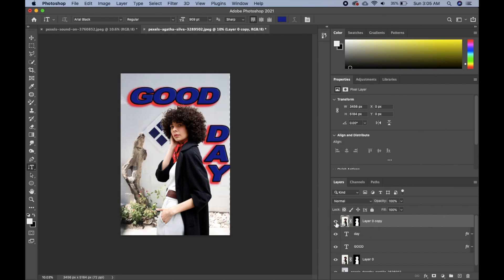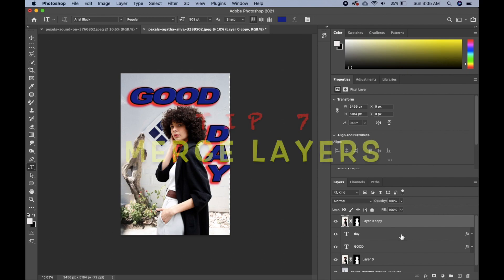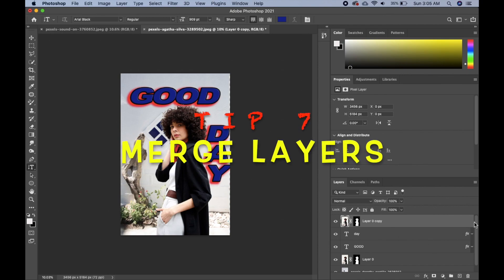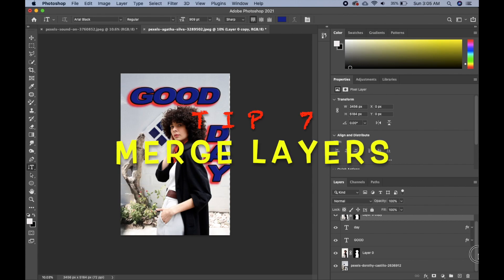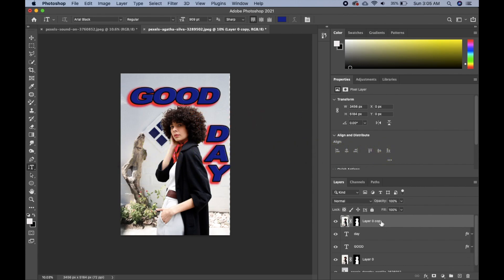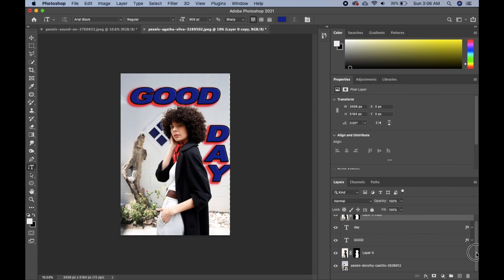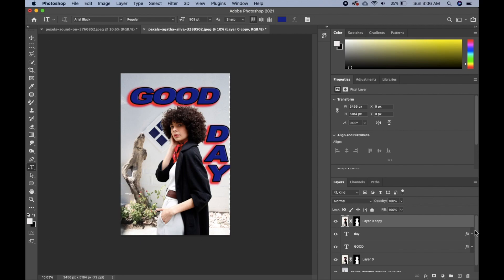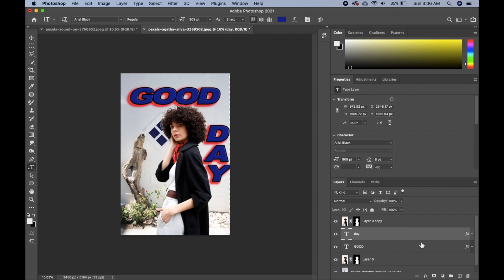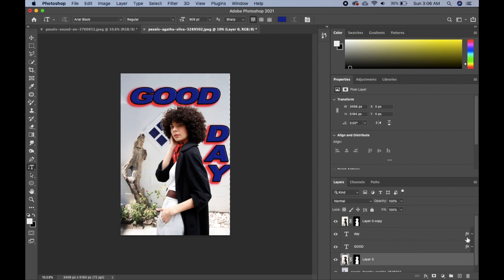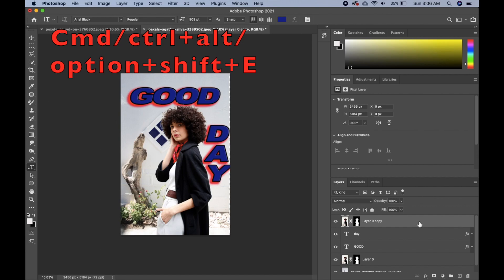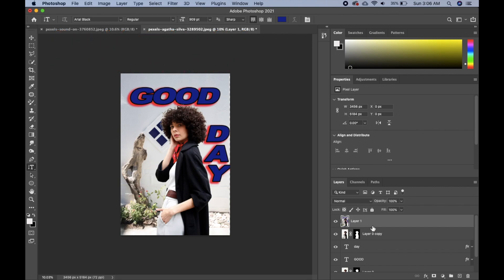The next tip is how to merge layers. If I want to merge all these layers into one single flat layer with all the effects combined, instead of selecting everything and clicking 'Merge Layers,' I select the topmost layer, then hold Shift+Alt/Option+Command+E and all the layers will be merged into a new layer on top.